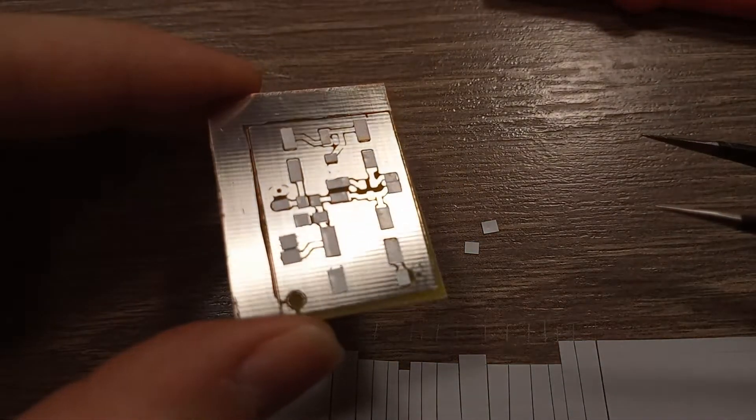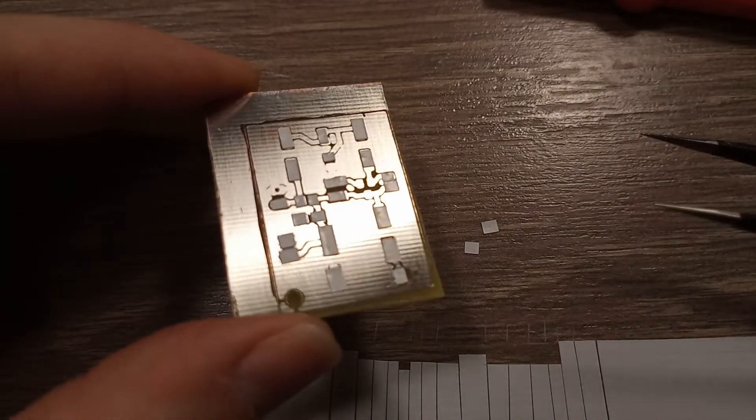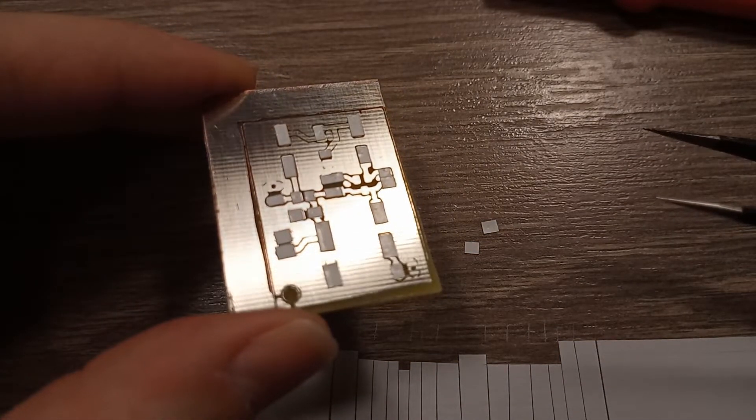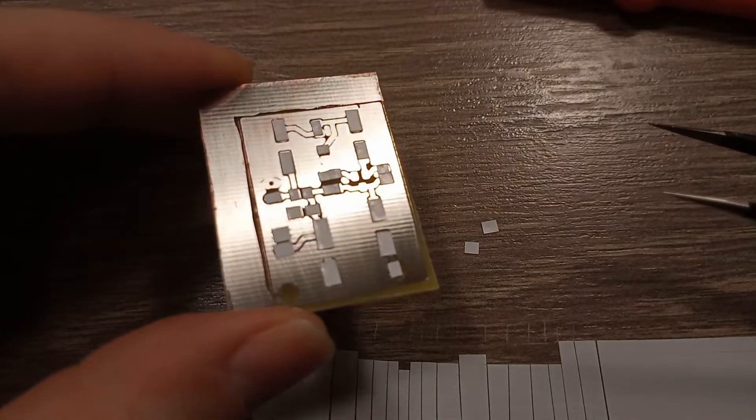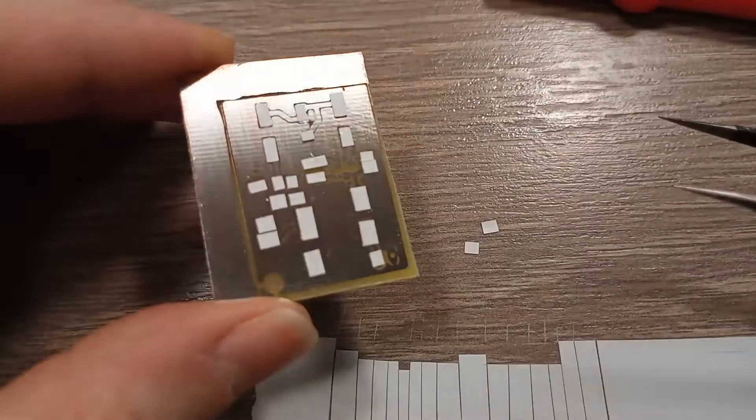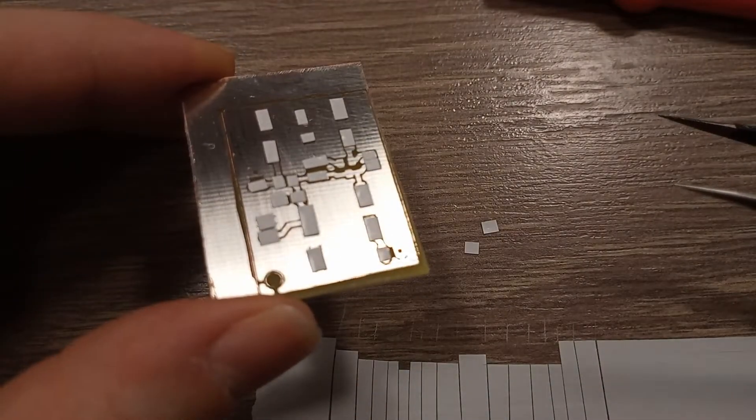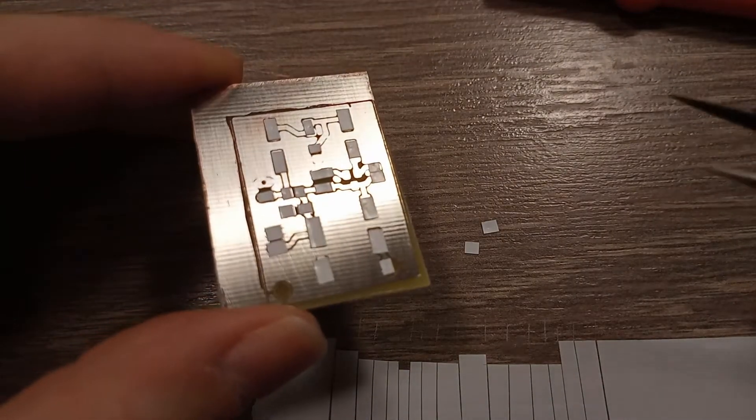I have here an already etched and chemically tinned circuit board. This is just a simple microphone preamplifier which I'm experimenting with.